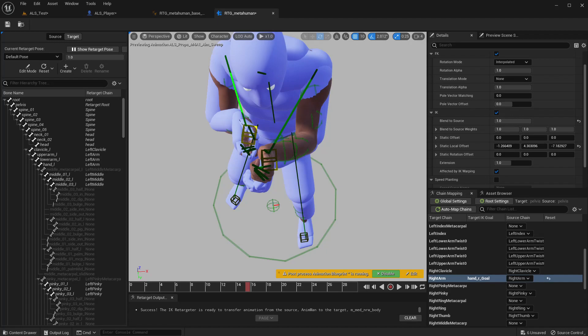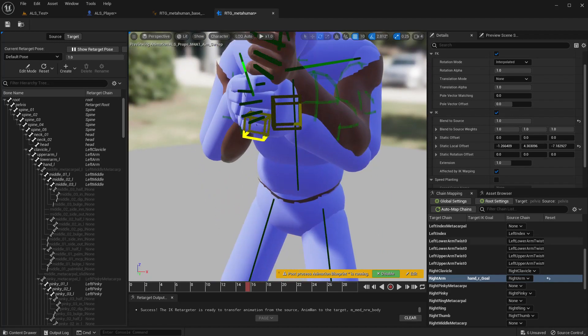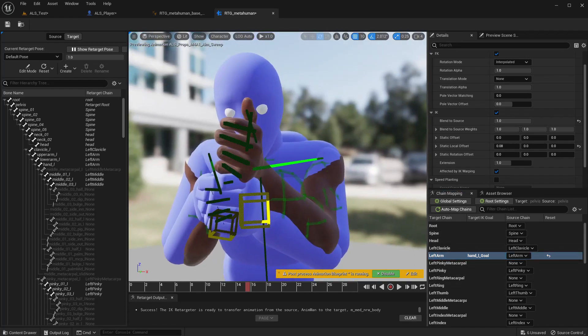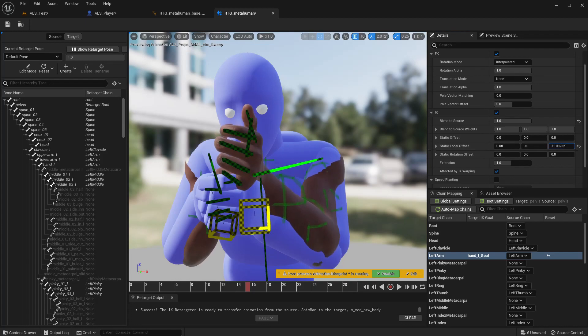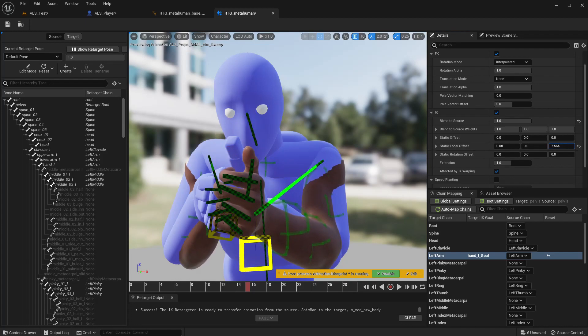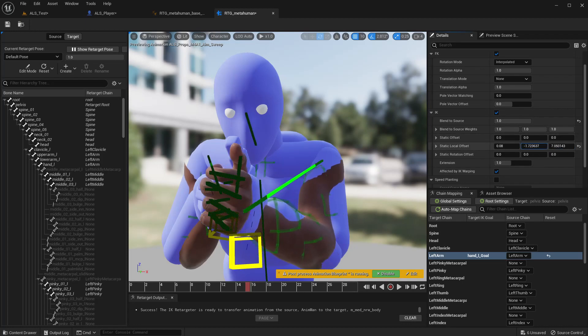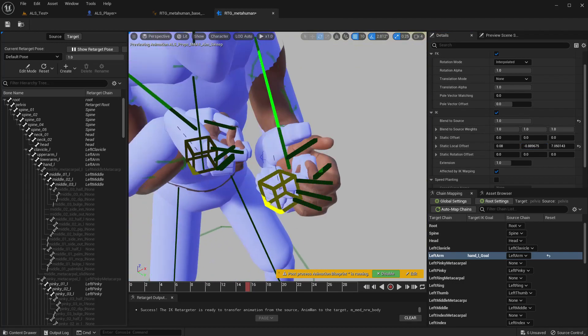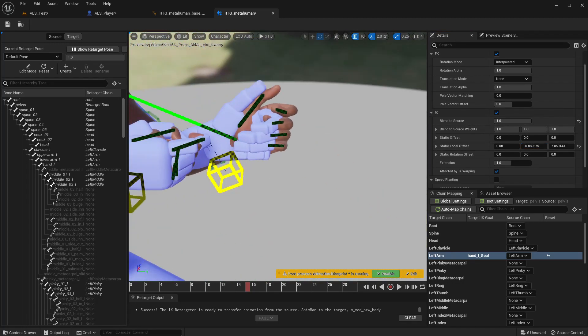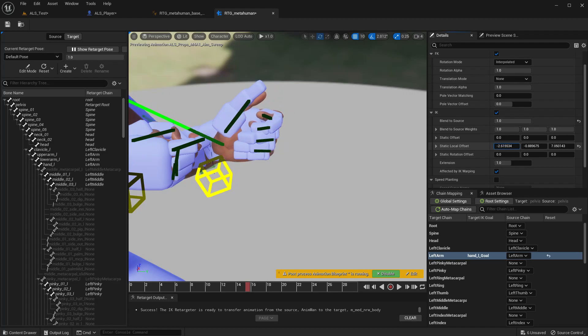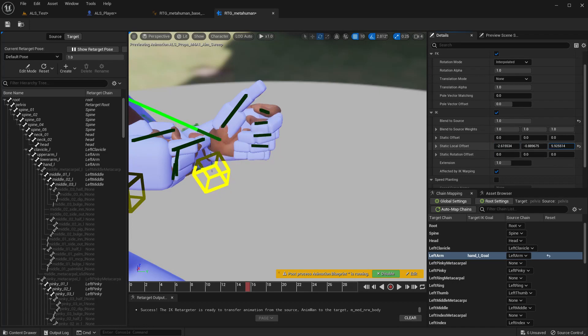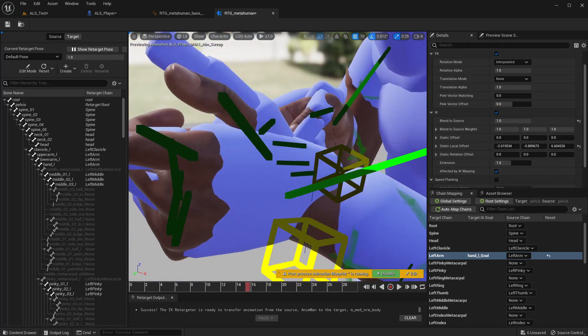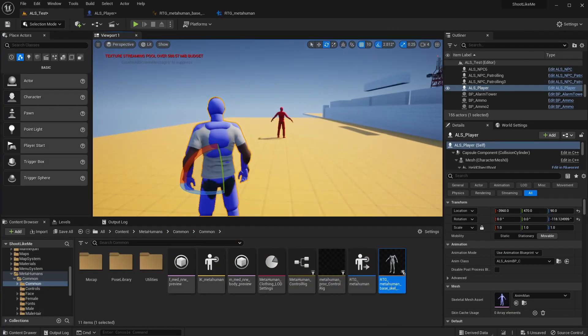I think this should be fine, so now the left hand. Okay, that should be close enough right. Now save.